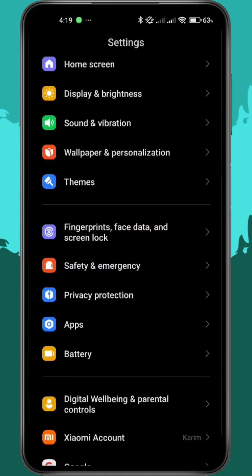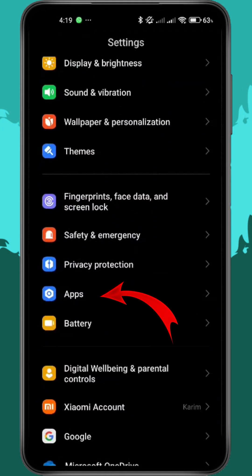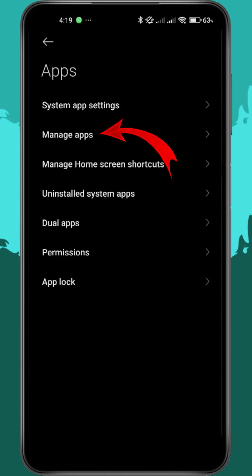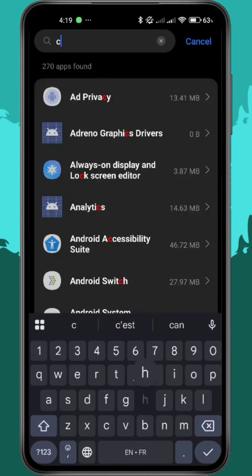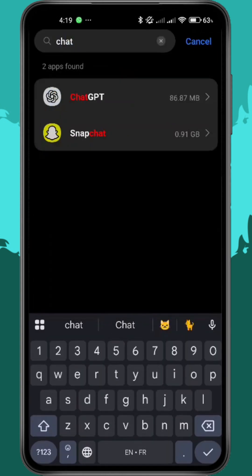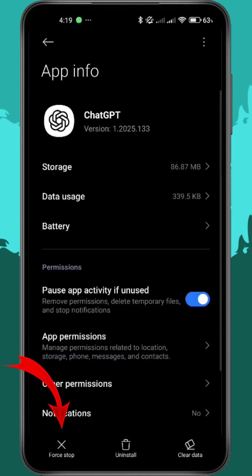First, open your device settings, go to Apps, and find the ChatGPT app. Tap on it, then tap Force Stop.